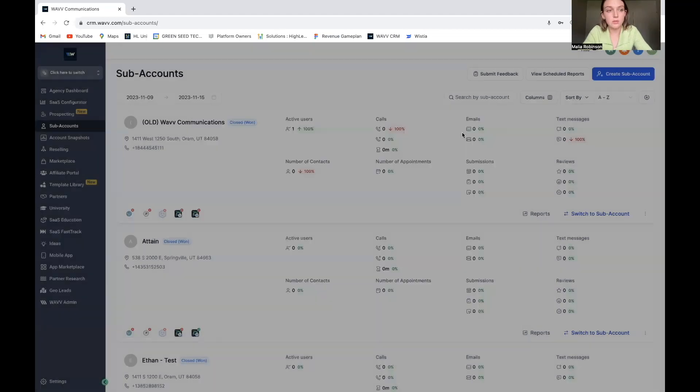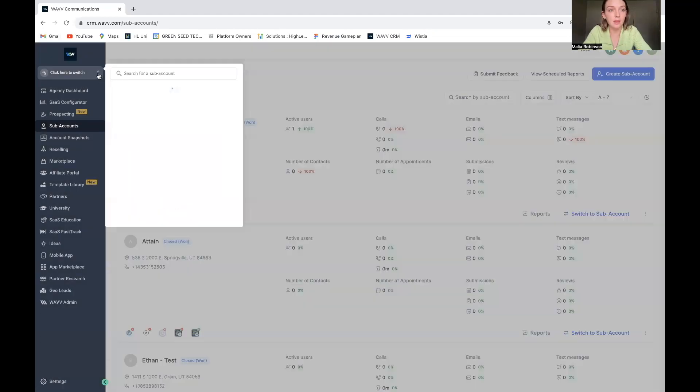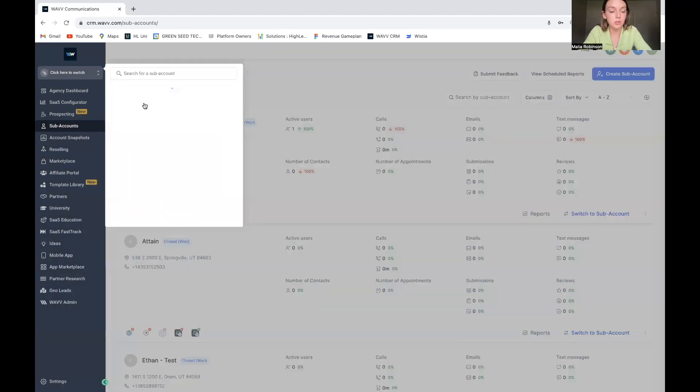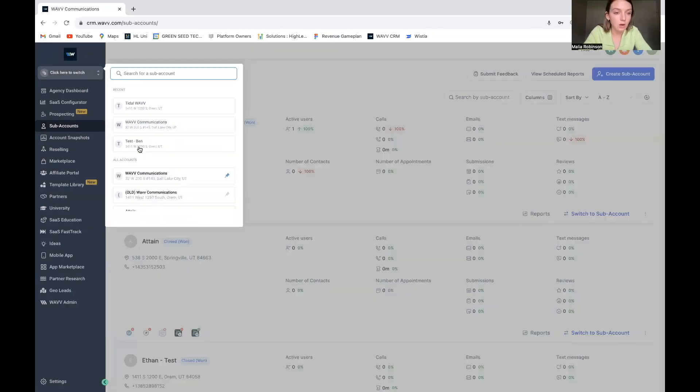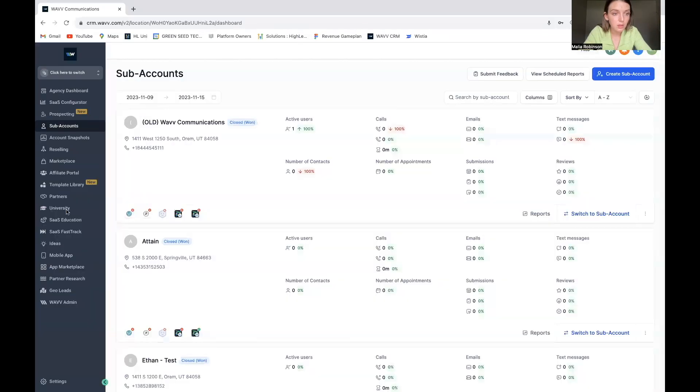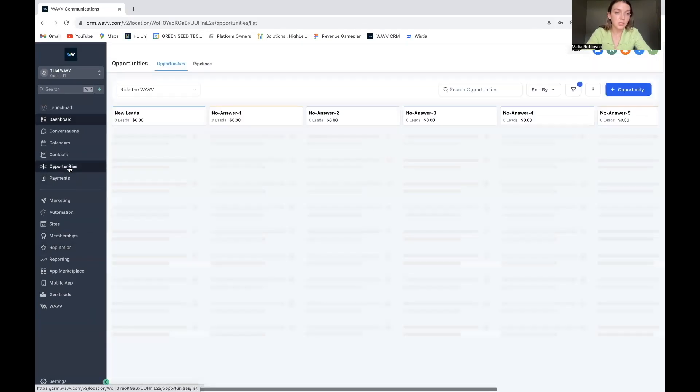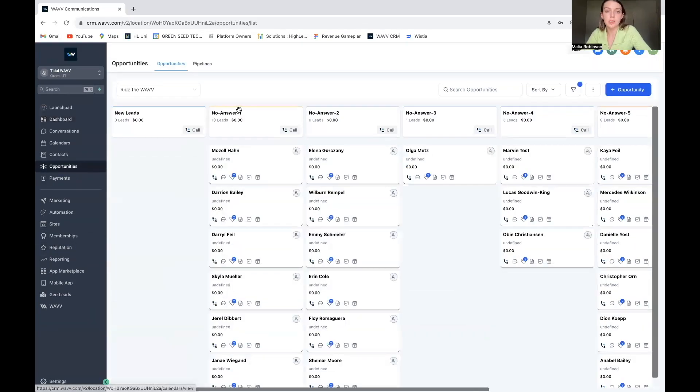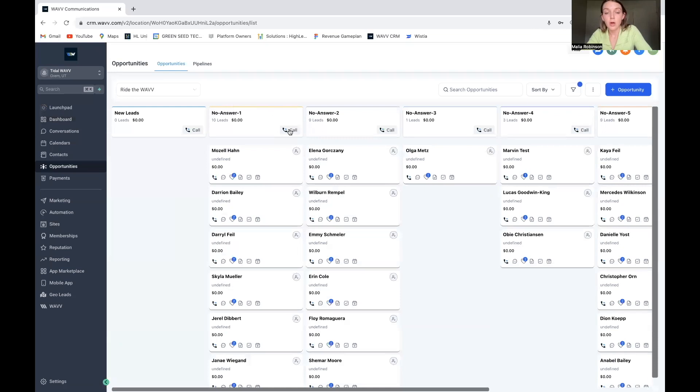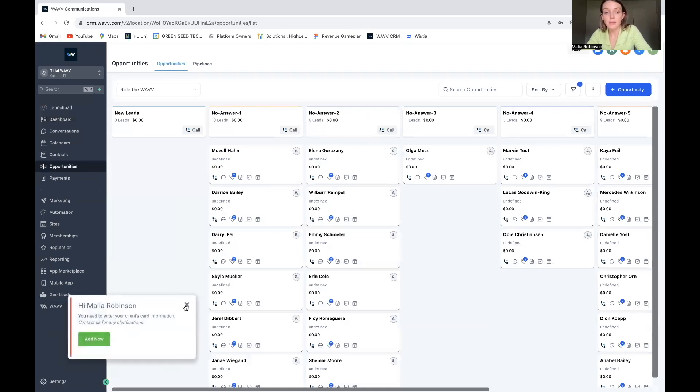So let's close out of this and then let's go to our automations. Okay, well first here in opportunities, if you remember, we can call from these different stages of the pipeline. It's super nice. It's a good way to keep track of all of your different leads.